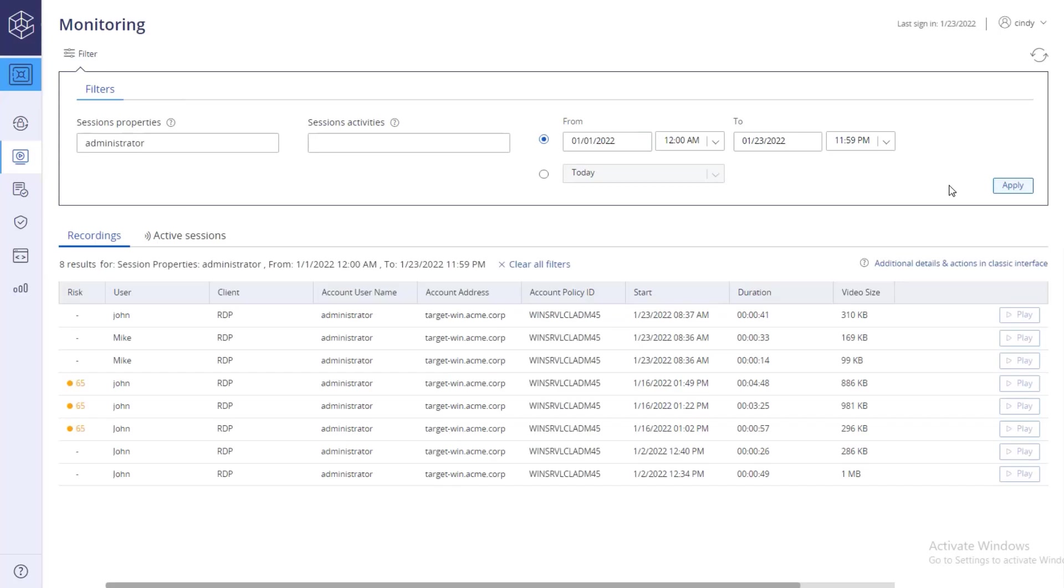Or filter by session activities, Windows titles, SSH commands, and more.